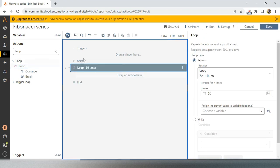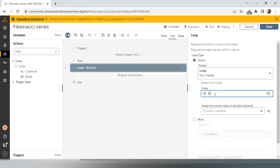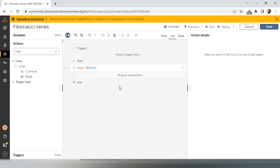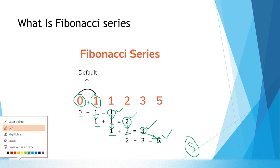We will take a loop action. Whatever number of times you need Fibonacci — first 10 terms, first 100, first 20 — that many times you have to write the loop. I need 10 times for now. You can also take the count from a prompt-for-value if you don't know about that, please watch my previous videos. For demo purposes I will directly take 10.